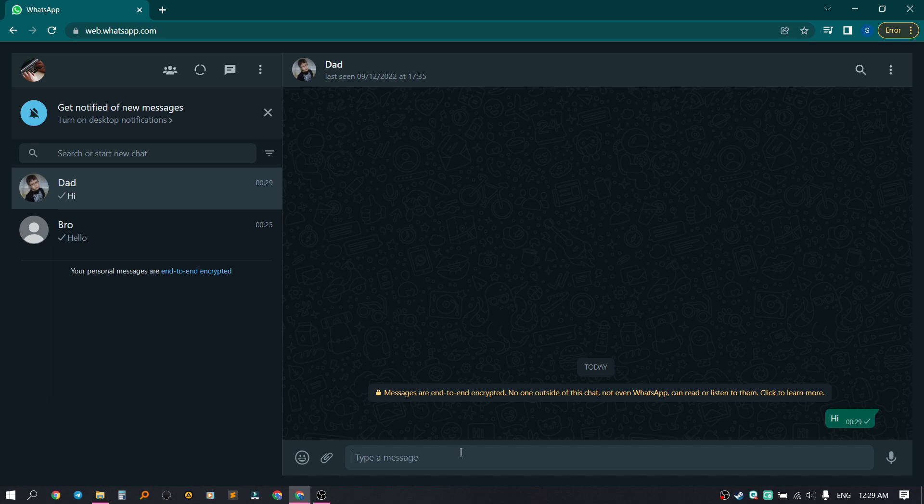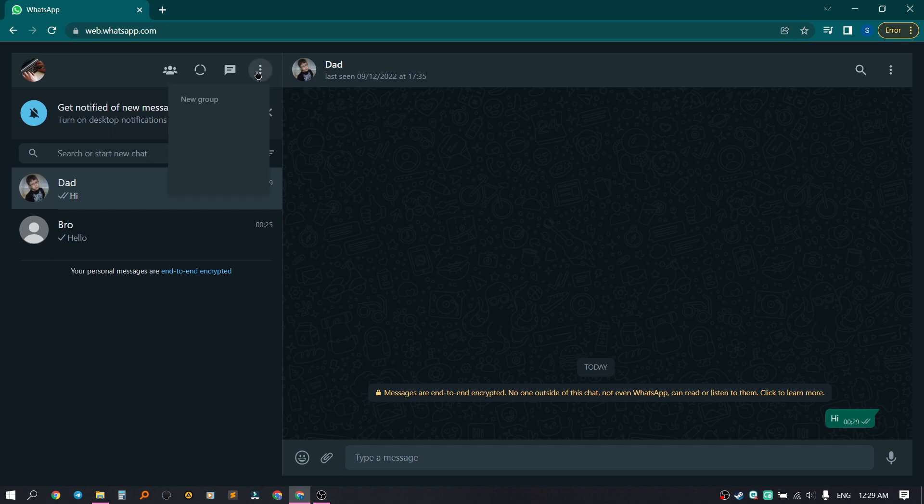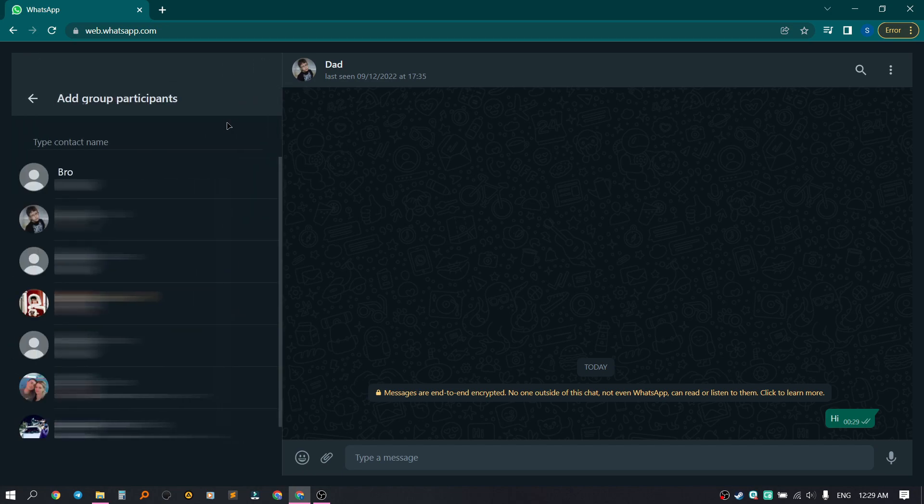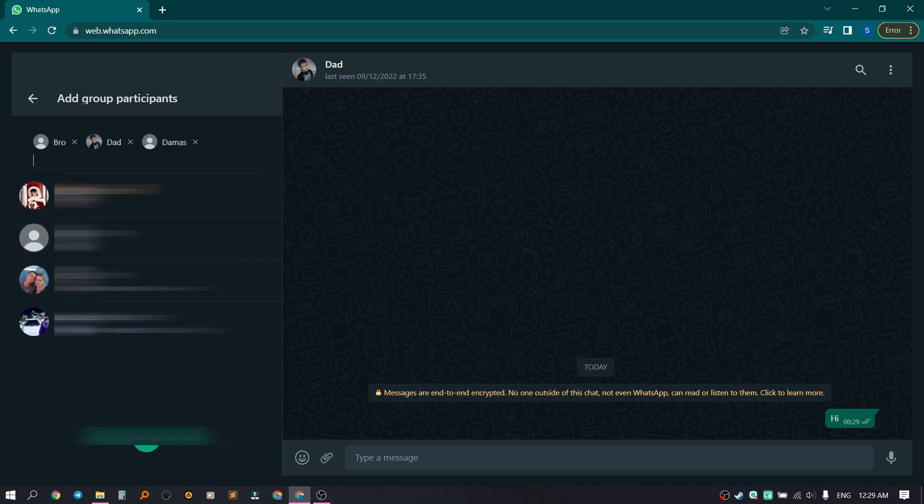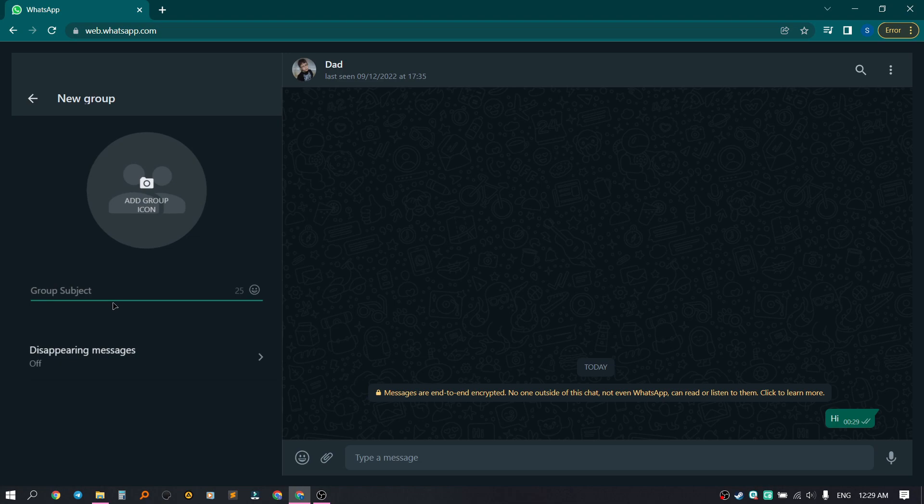We can create a group. We click on the menu, then click on New Group. We select the people we want to add to the group and continue. We give a name to our group. Let's write 'My Group'.